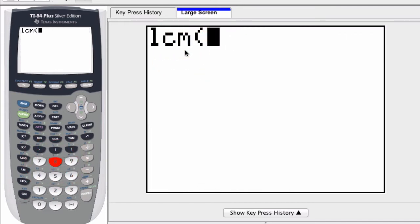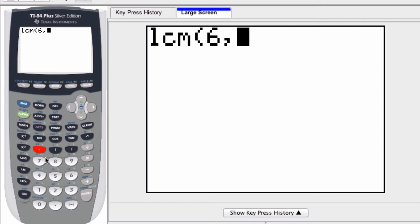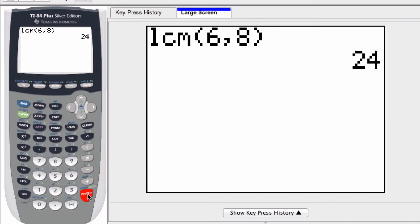Now if you're looking at two numbers, let's say 6 and 8. I put a comma between them, 6 and 8. You don't really need to close the parentheses, but I like to do that. So I close the parentheses, press enter, and there's the LCM of 24.